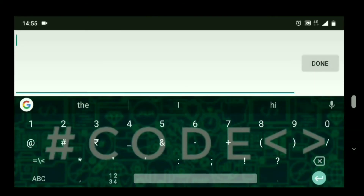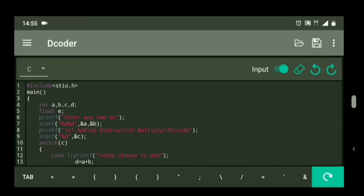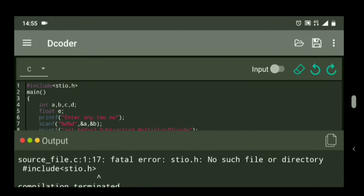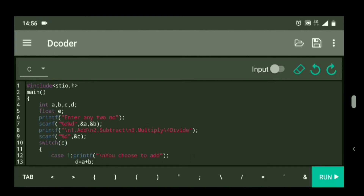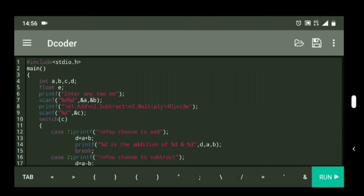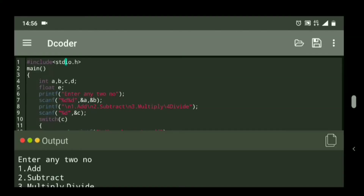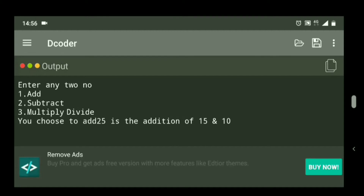Let's execute. I am going to enter two numbers: 15 and 10, and first I am going to do addition so I will choose 1. Now click run. It threw an error because of a typing error — it should be stdio.h. Run again. Input 15, 10, and 1. You can see: enter any two numbers, you choose to add, and 25 is the addition of 15 and 10.